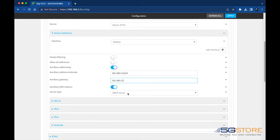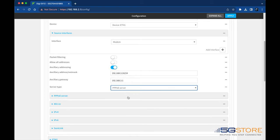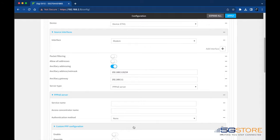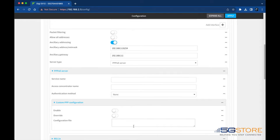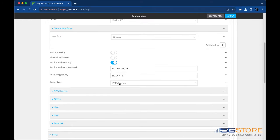For server type, select the type of server to use to pass the IP address through to the client. We're going to use DHCP, but you can also select PPPoE and fill in the corresponding fields as you see here.